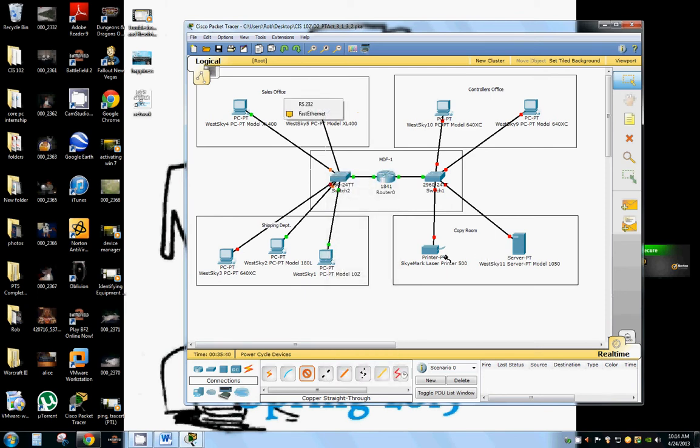So that is our network topology and from here you'd want to start assigning IP addresses to these networks. And as you can see we have four on this network and five on this.